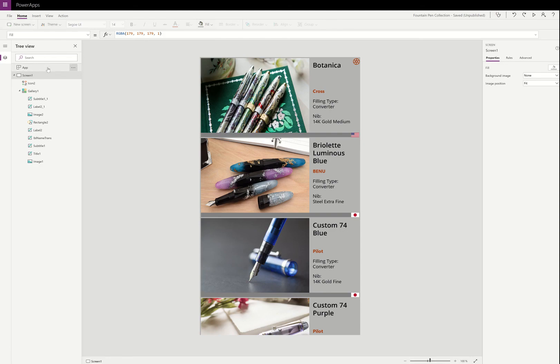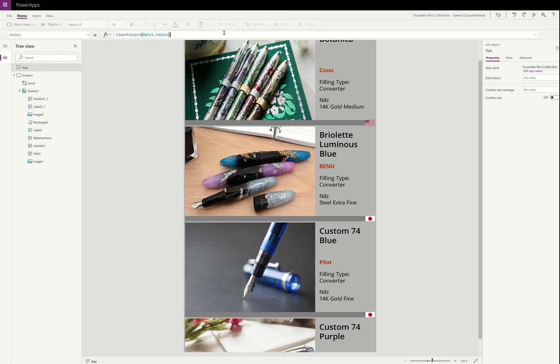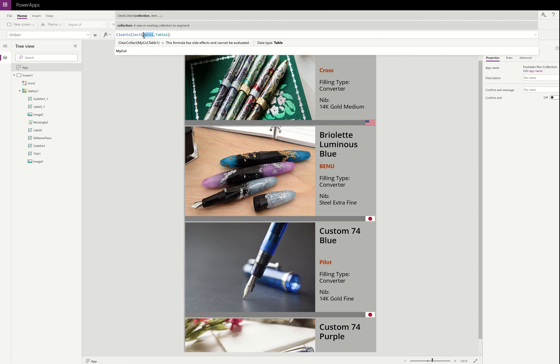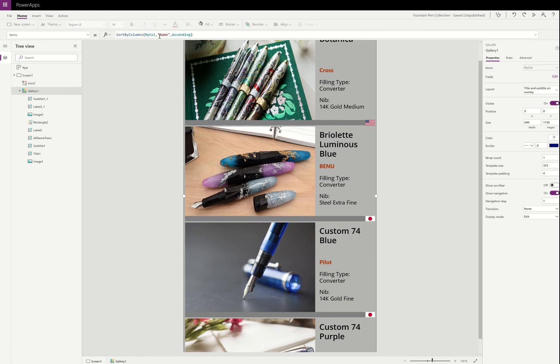So when this app loads, it creates a collection. I don't know if I can make this bigger. I think I can't. It creates a collection that is coming from the Excel table and it calls that collection, this is the really important part, MyCall, standing for my collection. What's neat about my collection is this gallery here is always sorted for that collection, sorting by the name of the pen in ascending order, but it's always looking at the MyCall collection.